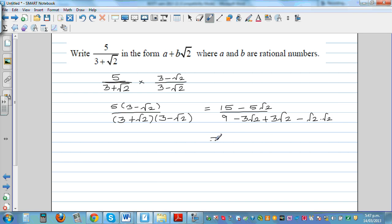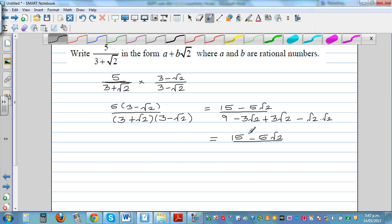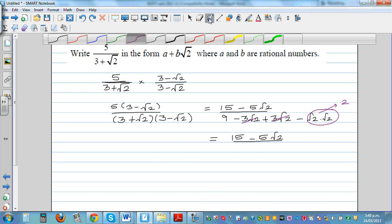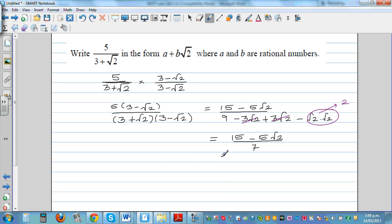So this is 15 minus 5 root 2 divided by — the middle terms, minus 3 root 2 and plus 3 root 2, cancel. Root 2 times root 2 becomes 2, so the denominator is 9 minus 2, which is 7. Writing this out: 15 over 7 minus 5 over 7 times root 2.